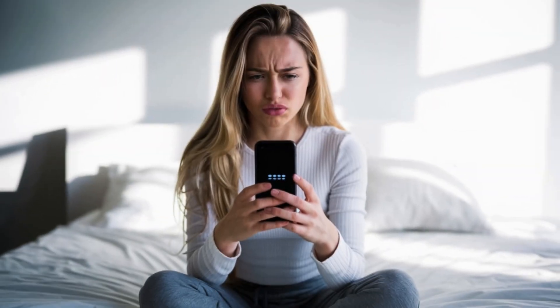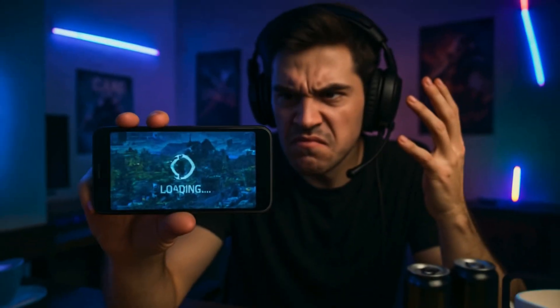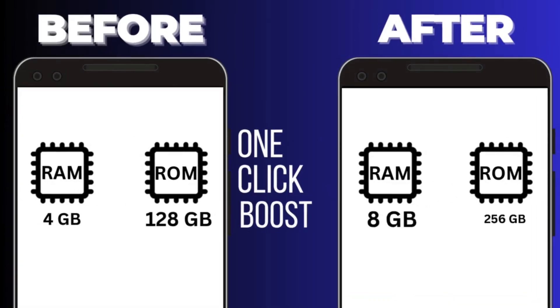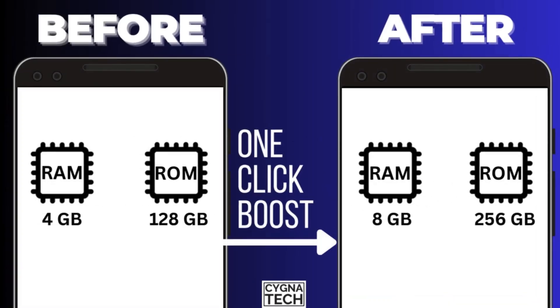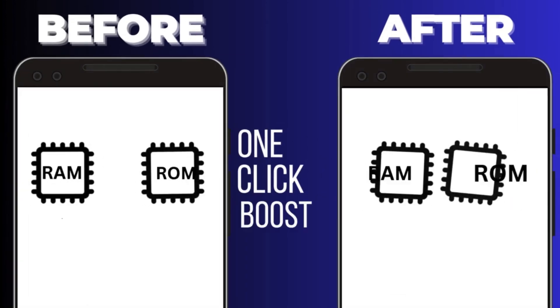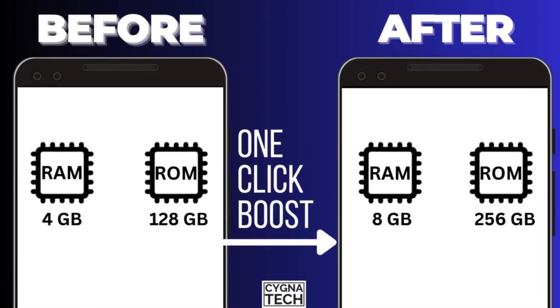If you have an Android phone and it has become slow, or it hangs sometimes, or when you're playing games through gaming applications it is super slow, the video for today is going to be very interesting because I'm going to show you how to increase the RAM and the ROM on your Android device so that your experience becomes better.